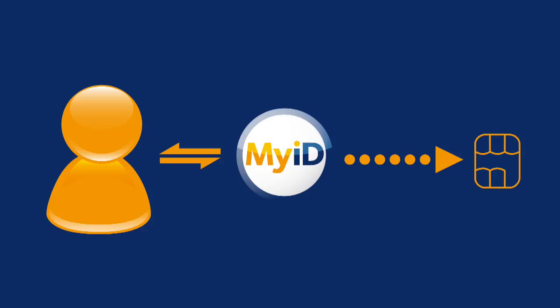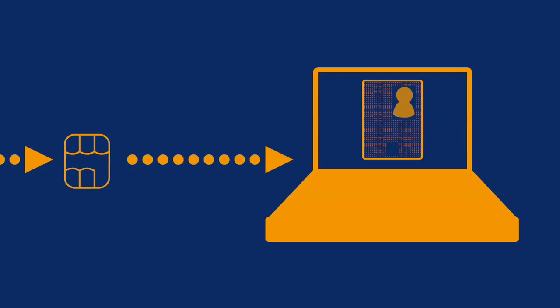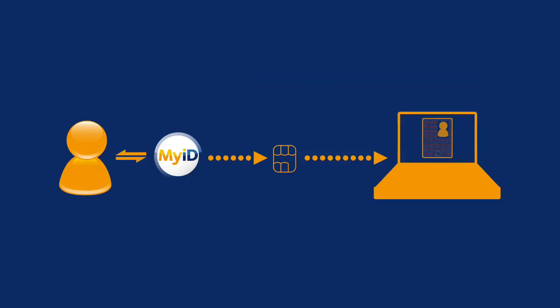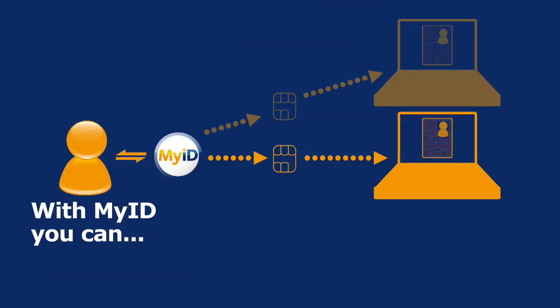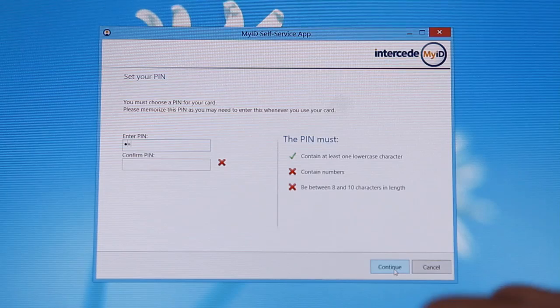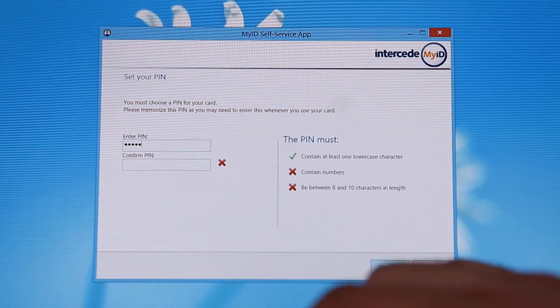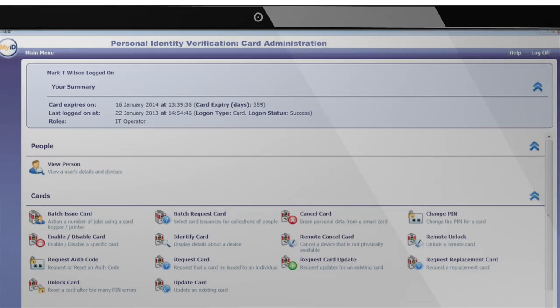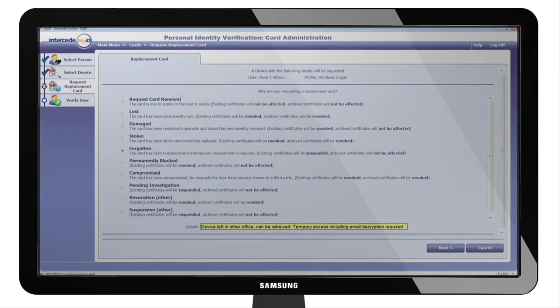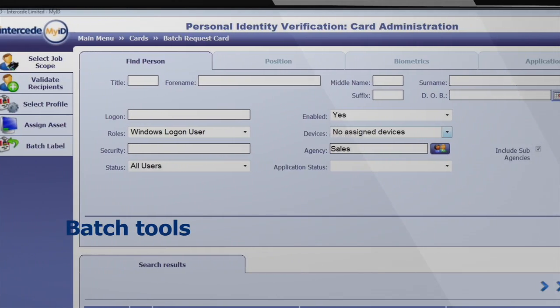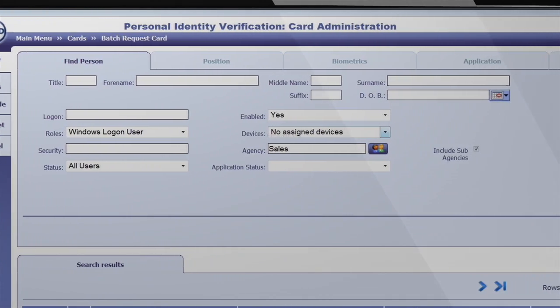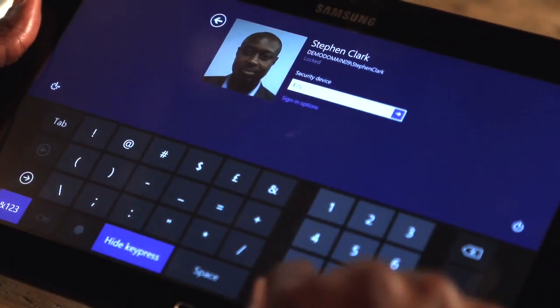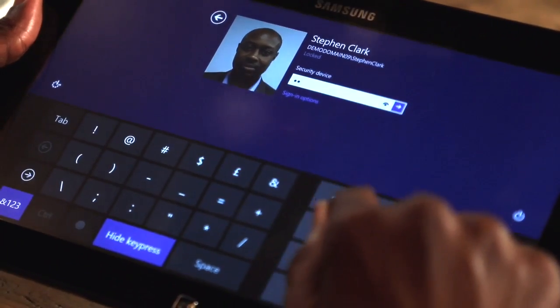The MyID virtual smart card management solution is enterprise ready. It issues, updates and removes virtual smart cards and certificates to users and machines, enhancing security and improving user satisfaction, with powerful batch tools for larger organizations. Helping ensure that your users really are who they say they are.